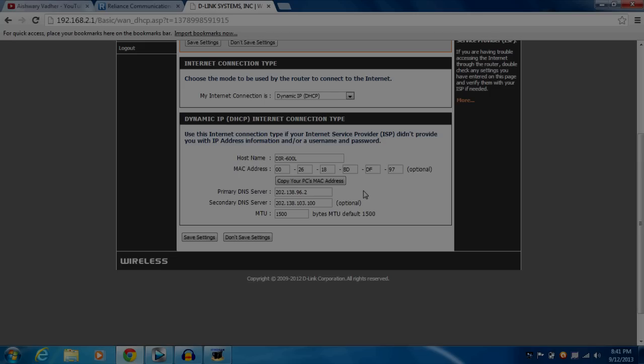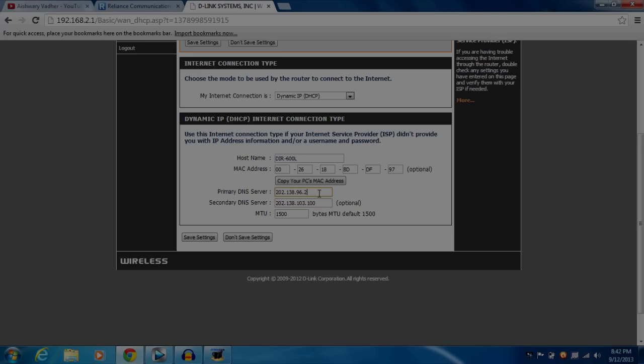But still, if it isn't working with automatic DNS server, then you will have to enter DNS servers manually. Select the manual DNS server option and enter these two servers. The first one will go for primary DNS server and the second one will go for secondary DNS server. Type these servers I have got from Reliance, and reboot your router. Now it should work properly.